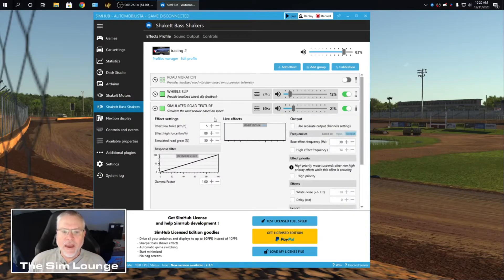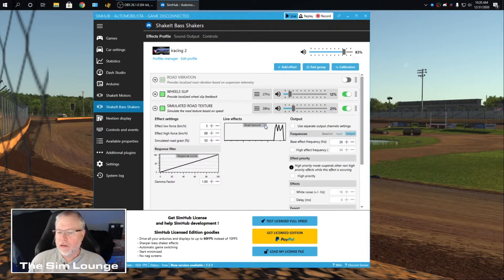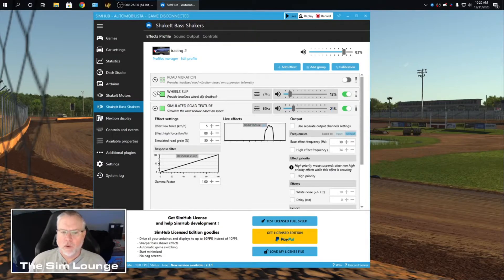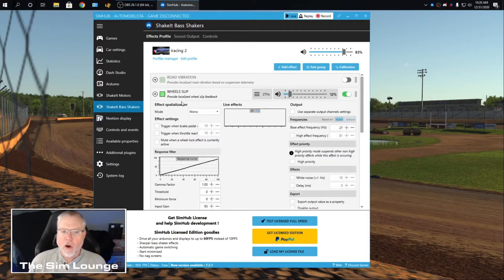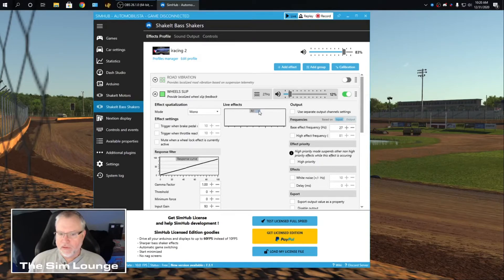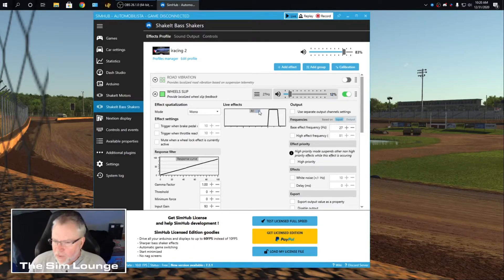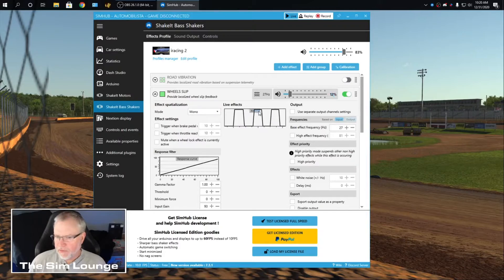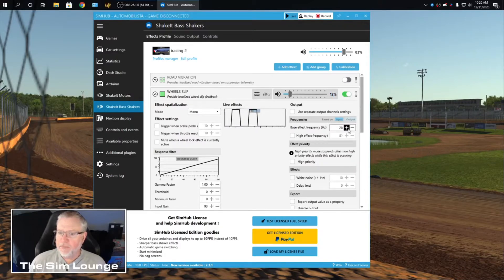So inside there. So you can find out what it's going to feel like for the road texture. Now this is Wheel Slip. It's very slight. So when my wheels start slipping, I feel that. You can adjust this now. I'm going to adjust this.